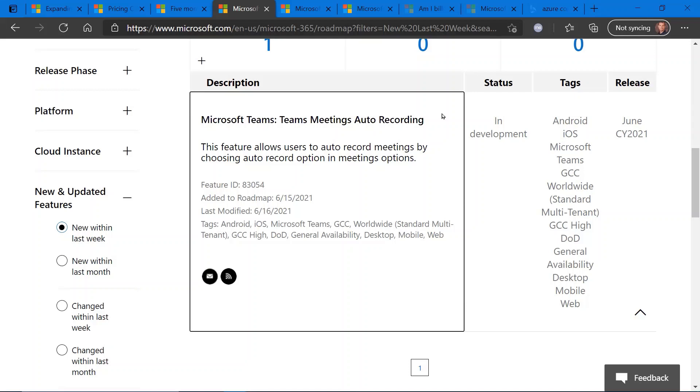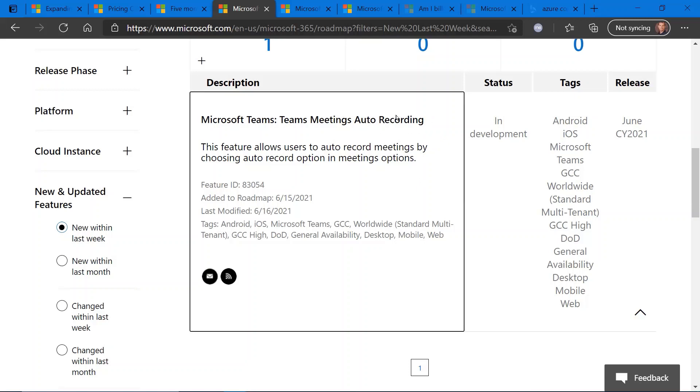Up next, we have a few Microsoft Teams roadmap updates. The first of which here is this new option to have auto-recording. So it's currently in development, should be released in your tenant at any time. Be on the lookout for this. And basically, when you set up a Microsoft Teams meeting, you'll have an option to automatically record that meeting as you're setting up your meeting request and some of the meeting settings.